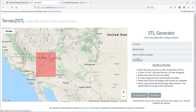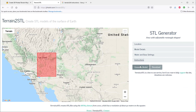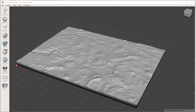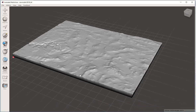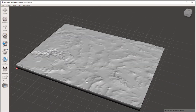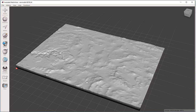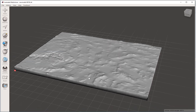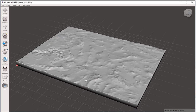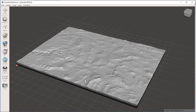Here are instructions. Now I'm going to click generate model and download. Here is the model that I just downloaded. I can then import this into Fusion or SketchUp or other modeling program of my choice, and then put a building on it.